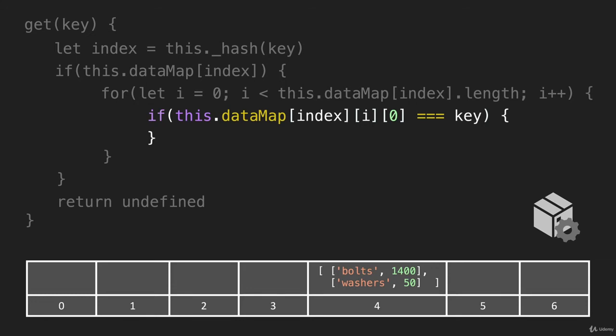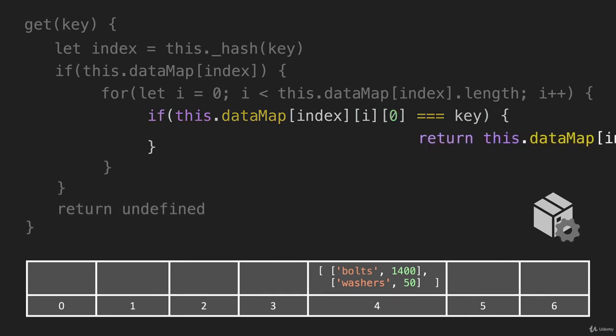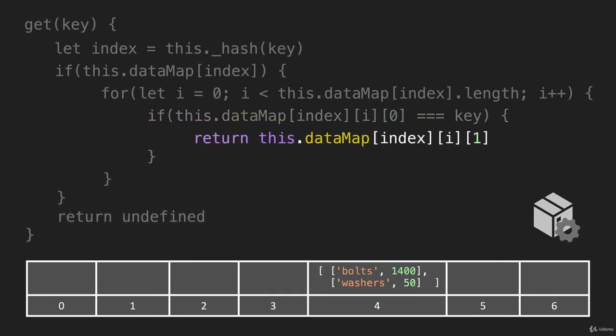So say we're looking for washers, we'll have to do this again, where we say index is once again four, but I is going to be this next key value pair. Zero is going to be washers. Now it is equal to the key. And what we want to do is return the value that is associated with washers. So we just do it like this, and that is going to return that number 50.